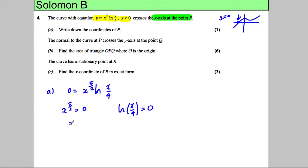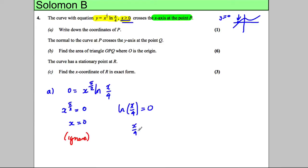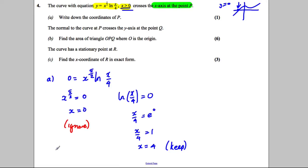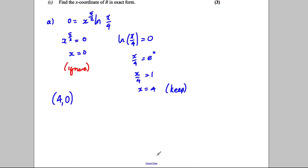The first case gives x equals 0, but we're told x must be bigger than 0, so we ignore that value. For the second case, we take the exponential of both sides: x over 4 equals e to the power of 0, which is 1, so x over 4 equals 1 and x equals 4. The coordinates of P are therefore (4, 0).